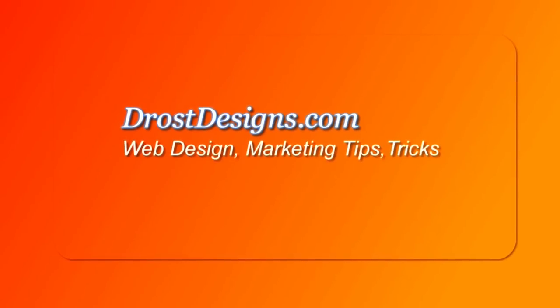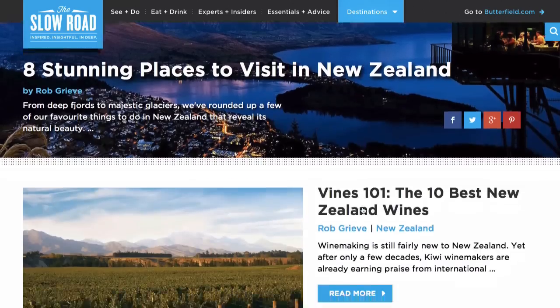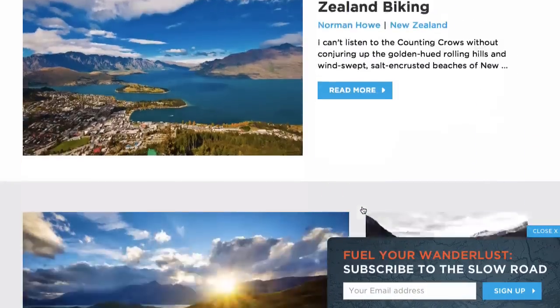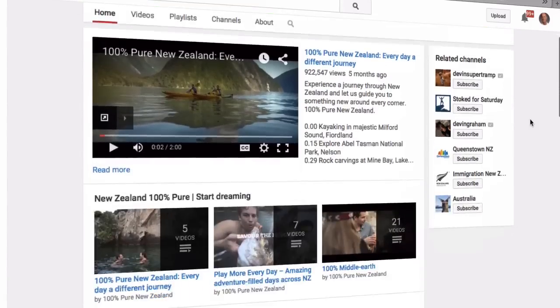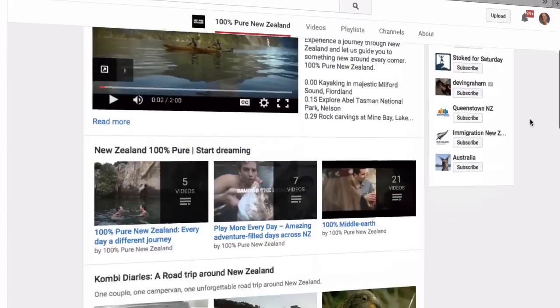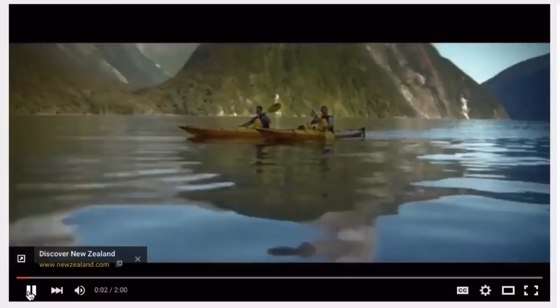Herman Drost, DrostDesigns.com. So you set up a website and YouTube channel that provides tips and travel packages for your potential customers.